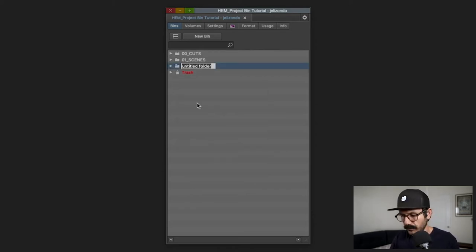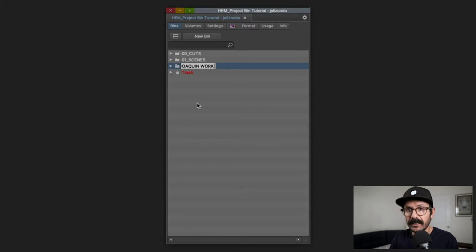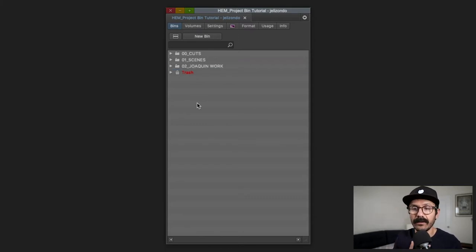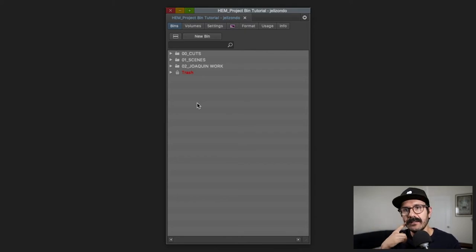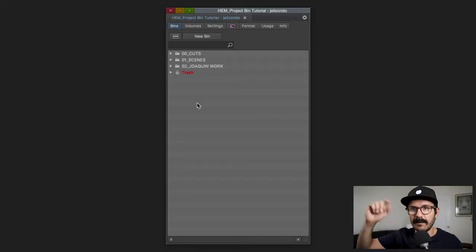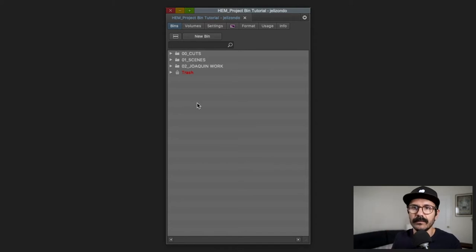The next folder is '02' and this one is strictly for my work — my work folder. In '02_Joaquin_work' I'll have everything I need: my favorite sound effects, my favorite video effects, any elements I need to do the work. I like having cuts, scenes, and my work folder close to the top because I'm going to be bouncing around those folders a lot.